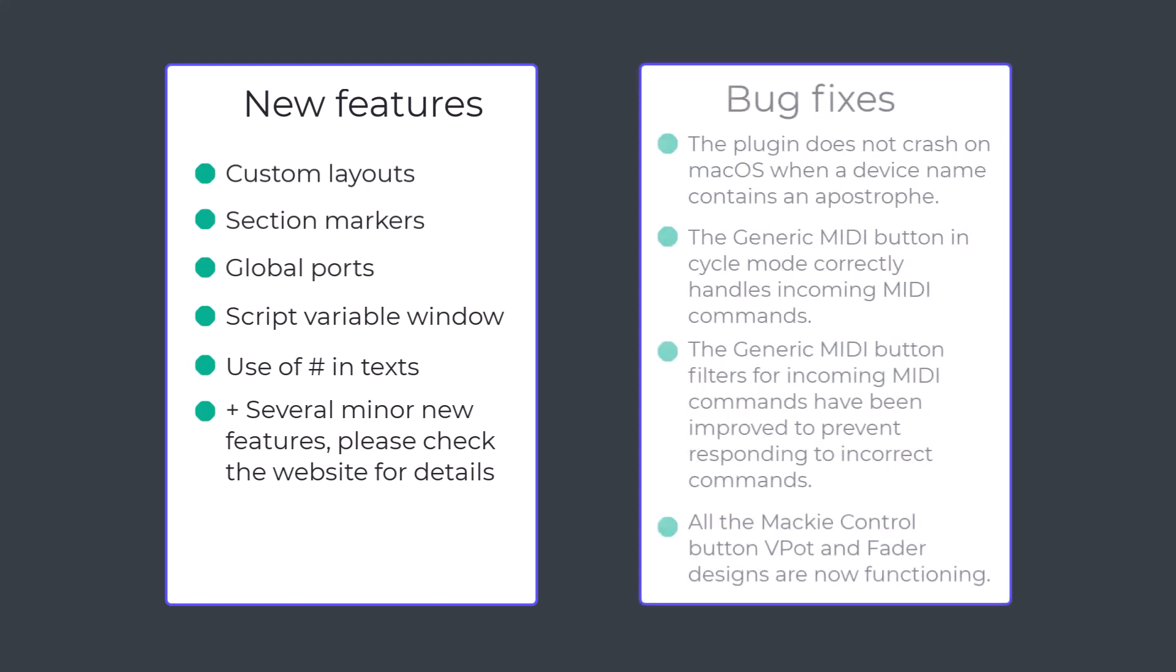On a Mac, the plugin now starts as expected, even if you have an apostrophe in a Stream Deck device name.